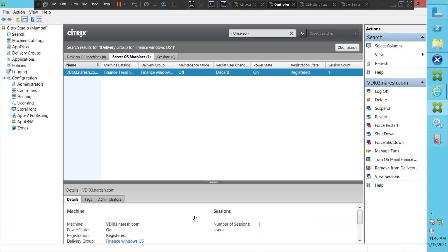Hi everyone. In this video I would like to talk about the difference between Citrix Director and Citrix Studio. If you are someone who is wondering what is the difference between these two consoles in a Citrix environment, I would like to clarify that in this video. Citrix Director is a tool where you can actually troubleshoot and monitor the Citrix environment.